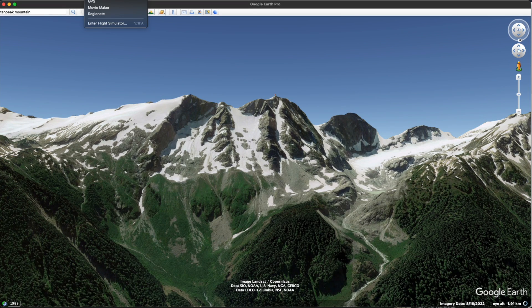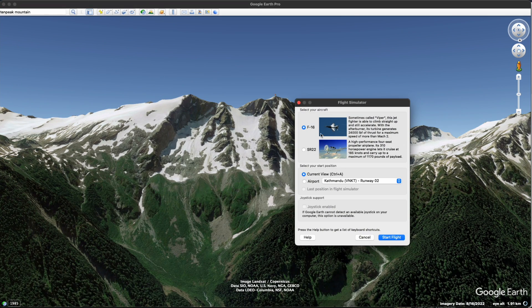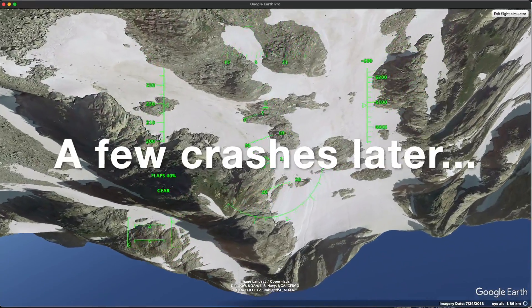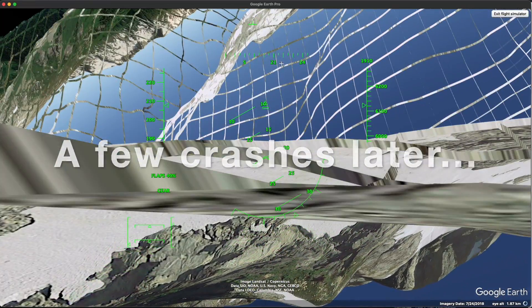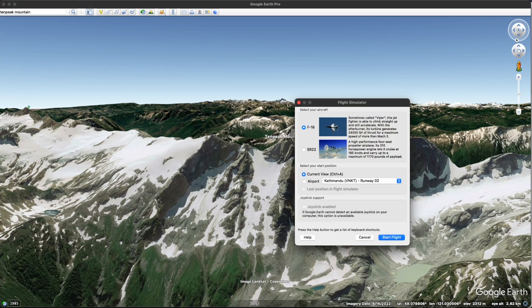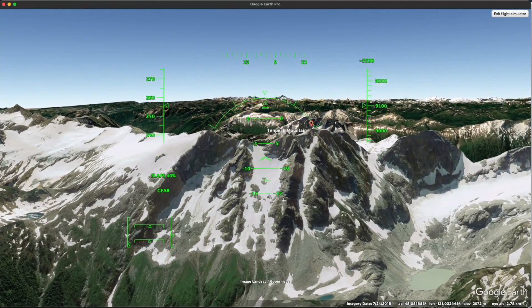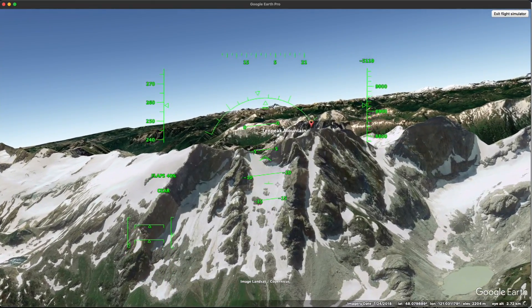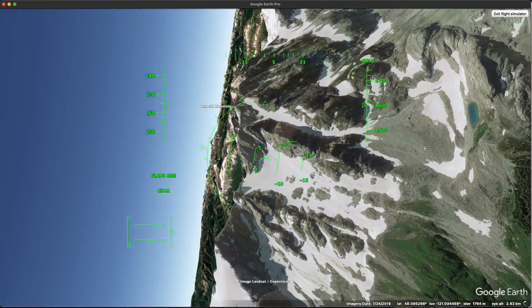To fly something on Google Earth, we can simply go to Enter Flight Simulator from the Tools section above. We can choose between an F-16 or an SR-22 — I'm going to use the F-16, also referred to as the Viper. We can actually take off from a specific airport if we wanted to, but I'm going to take off at the current view. Okay, here we are — Ten Peak Mountain, F-16. We're going to go straight for the mountain.